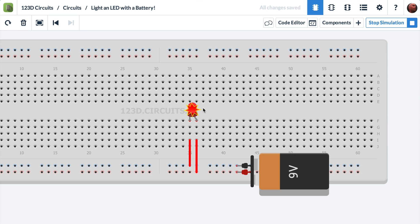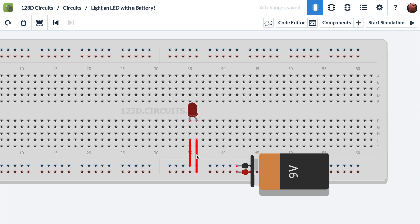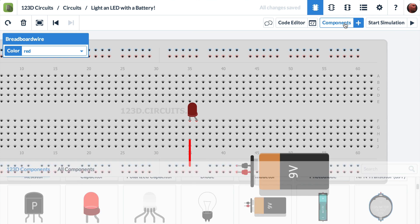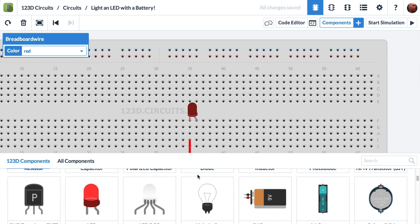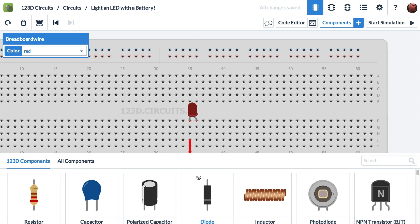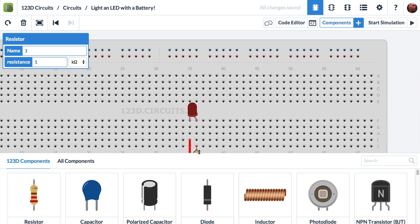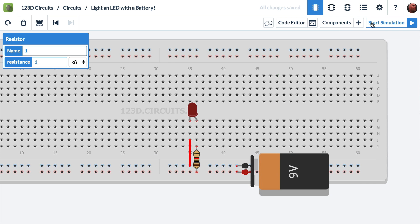Well, why don't we do that? Press stop simulation. We need to get a resistor. And let's say we replace one of these wires with a resistor. So we'll click on the wire and we'll press delete. Now we'll go into components. We'll scroll and we'll find a resistor. Now it's attached to my mouse. I'm replacing the wire. We'll hide this window again.